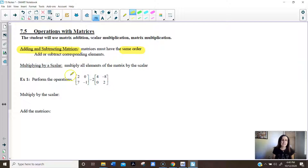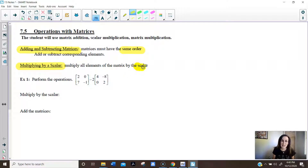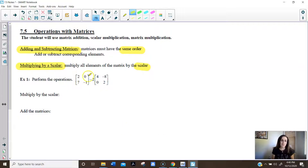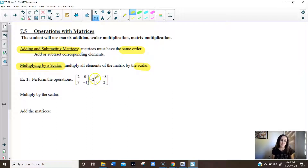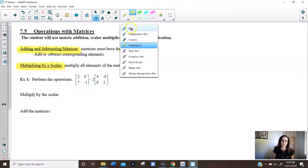So looking at a scalar: a scalar is where we have a number outside of a matrix, and basically we're taking that matrix and multiplying it by that scalar. So looking at example one, we have the first matrix, which is a 2 by 2, subtract the second matrix, which is also a 2 by 2. And we're going to multiply it by that scalar of negative 2.